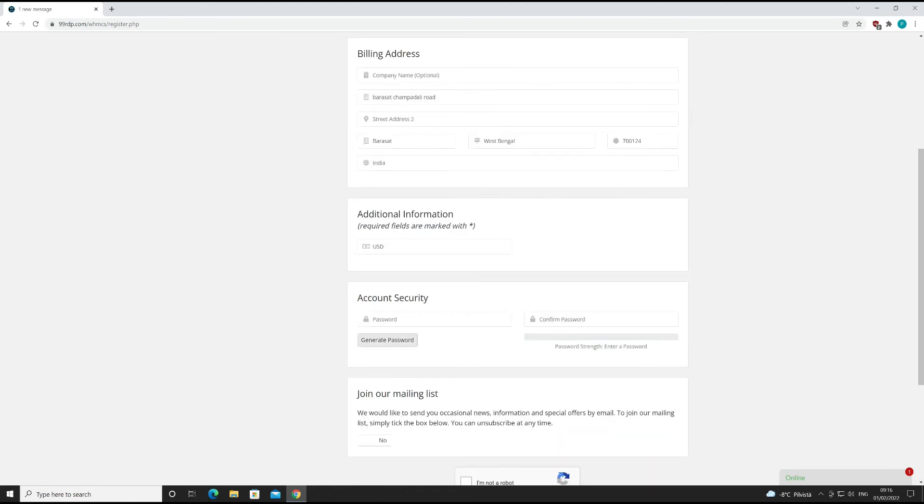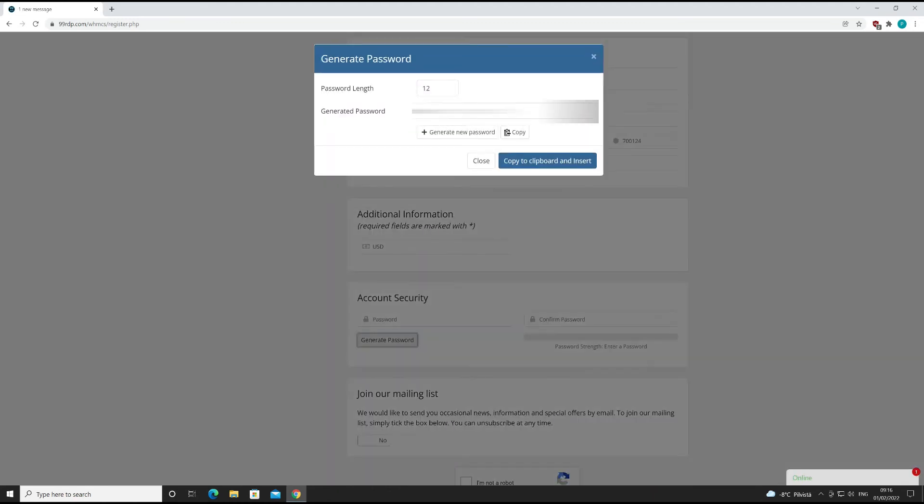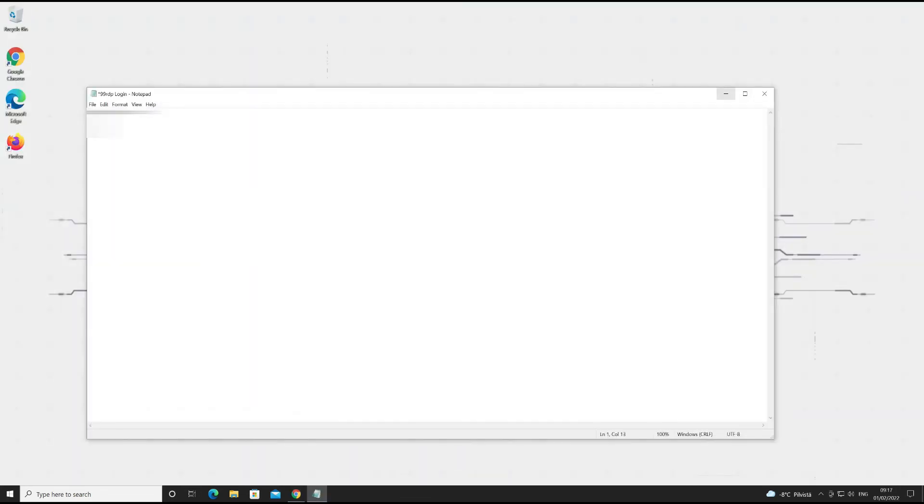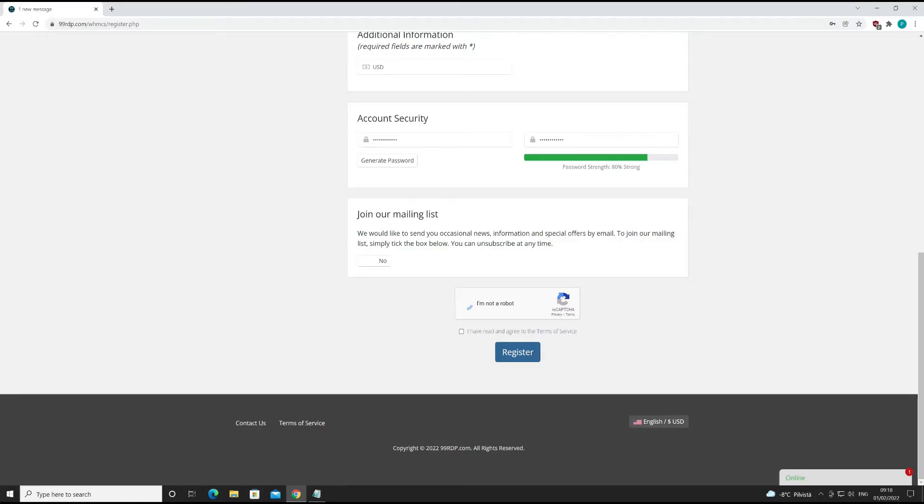For password, you can generate a strong password from here. Copy your password and paste it anywhere on your desktop.